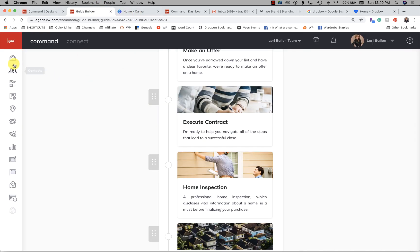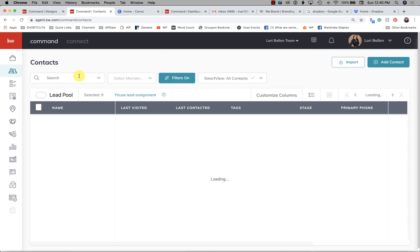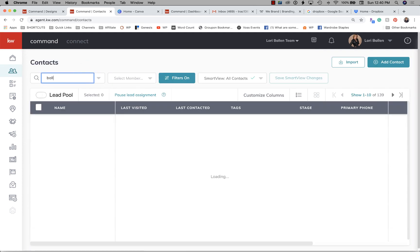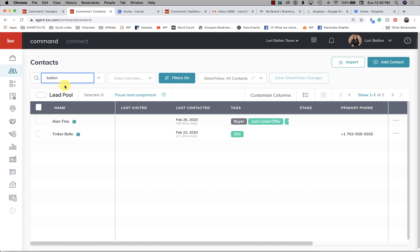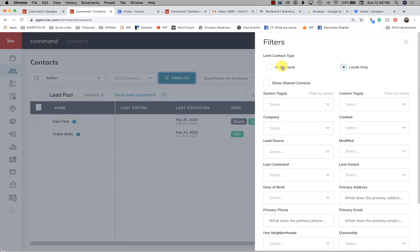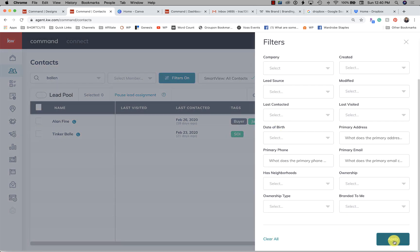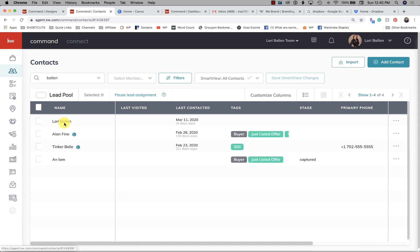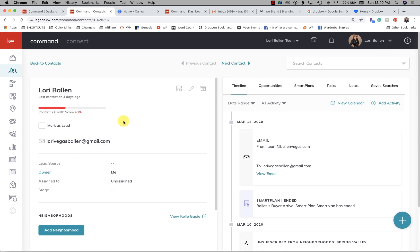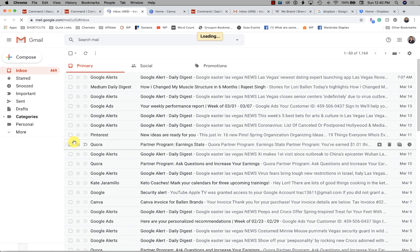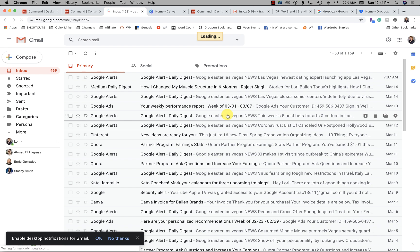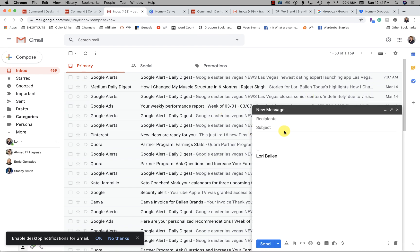To send this out, one thing you could do is go into your contacts for the person you want to send this to. Simply click email — it'll open Gmail as long as you have that activated — and the subject line would be something like 'Here is your buyer's guide.'